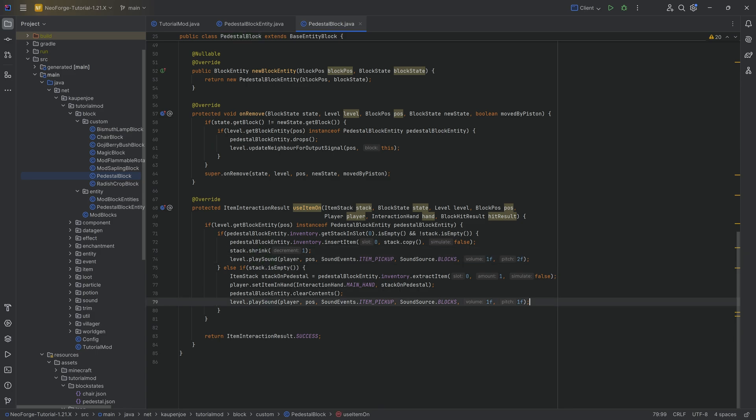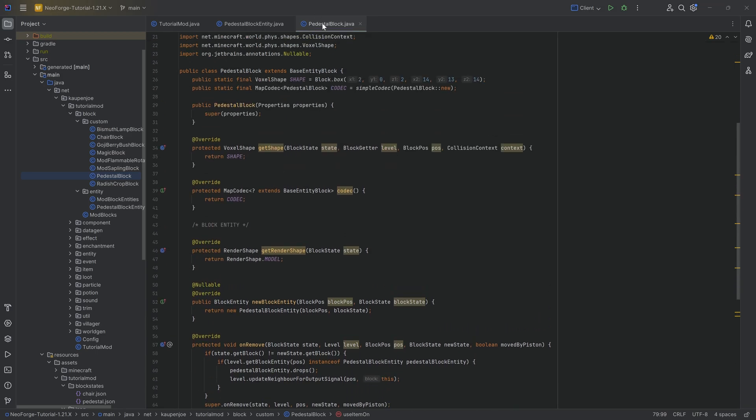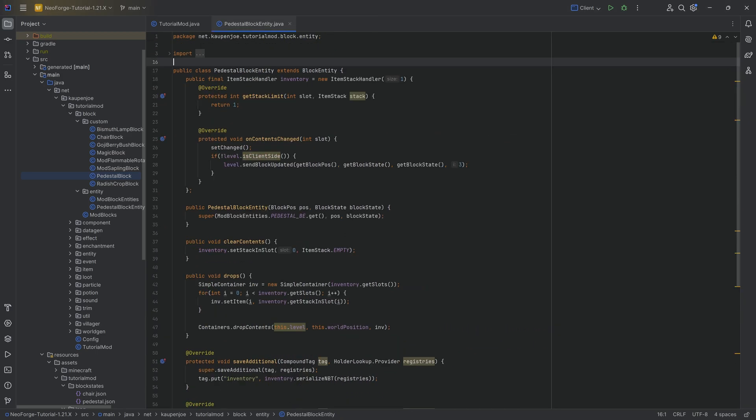Now, visuals are kind of important. That's why we're going to add a Block Entity Renderer. A Block Entity Renderer, basically as a high-level overview, allows you to render something for a Block Entity. Crazy enough that the name almost suggests what it does, but let's just take a look.